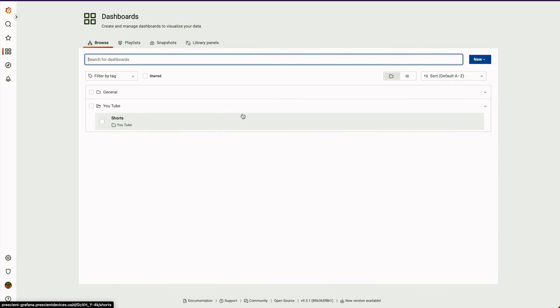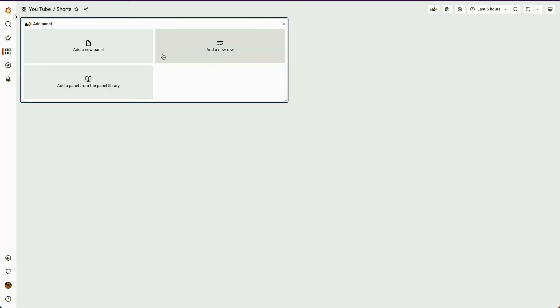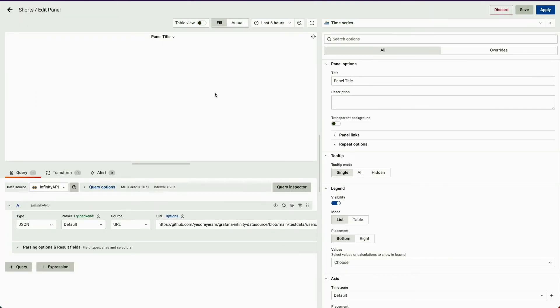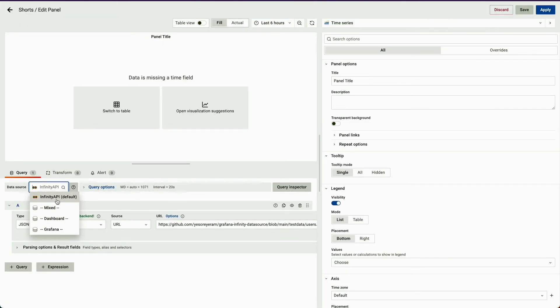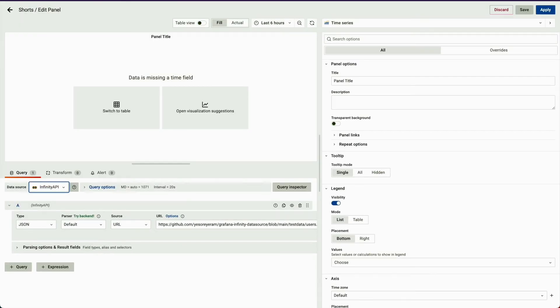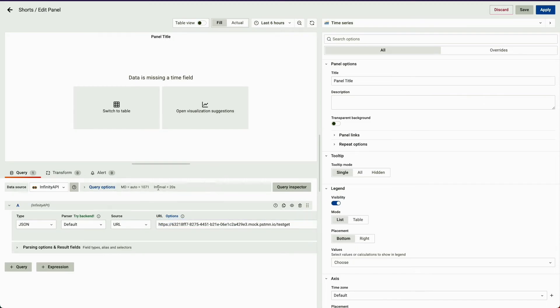Now coming to our dashboard, I'll add a new panel and here in data source I'll select Infinity API. I'll select the API that I want to use. Once I hit it here, now it's a JSON response.